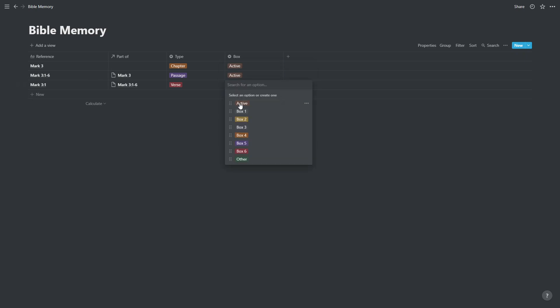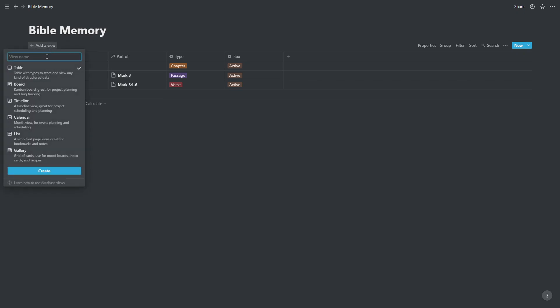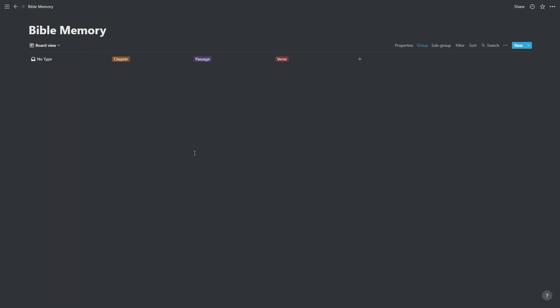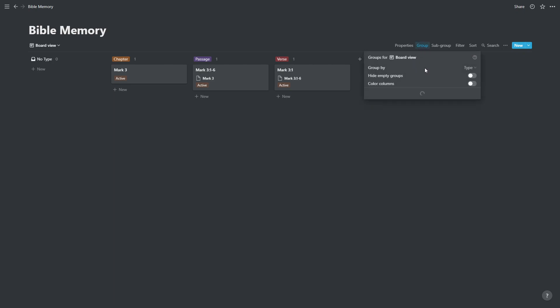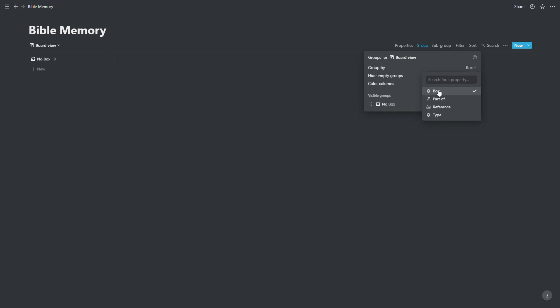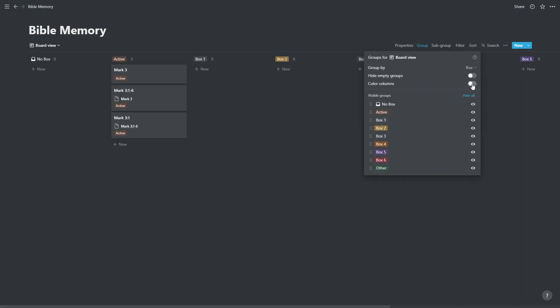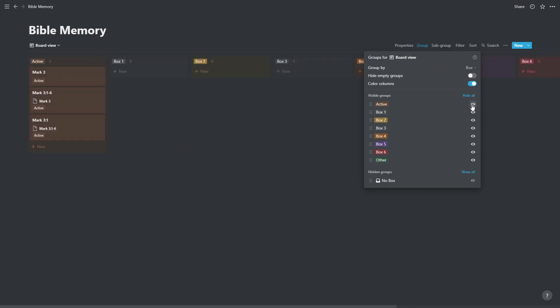Now at this point we have created the system. So we could stop here other than creating a board view. Let's create a board view and fiddle around with this to get it to look nicer. So we're going to group by box first of all. We're going to colour columns. We're going to hide the no box column.